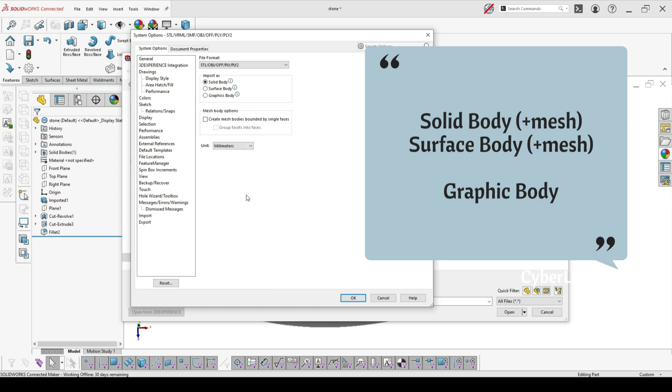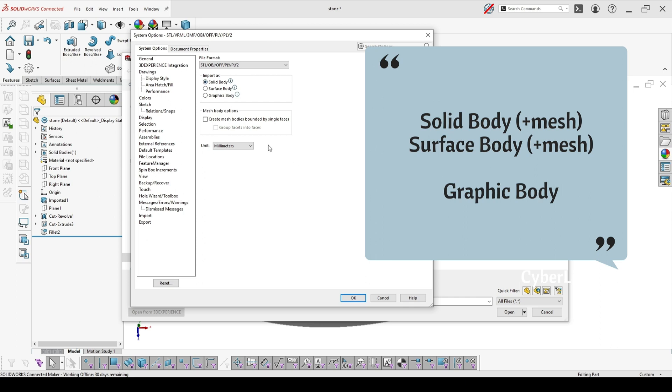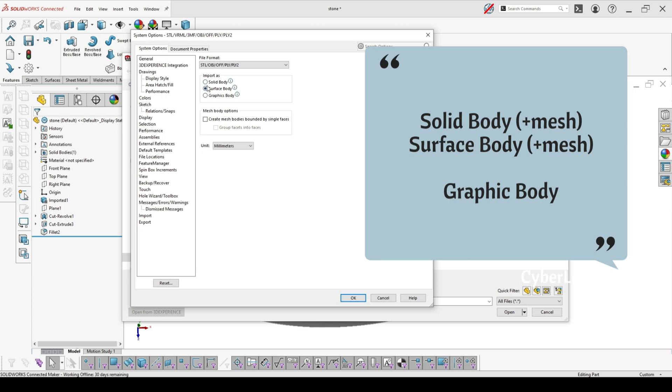If you want to have every single facet as face from your model, you should either choose SOLIDBODY which will create a solid or SURFACEBODY which will create the same but as a surface.